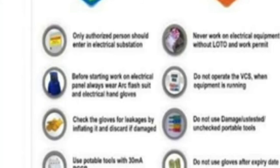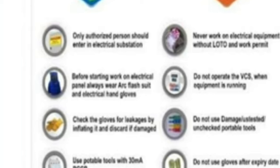If you cannot find the circuit control, pry the victim away from the contact point using a non-conductor like a piece of wood. For electrical safety: only authorized persons should enter electrical substations. Before starting work on an electrical panel, always wear an arc flash suit and electrical hand gloves. Follow all given safety directions before approaching electrical equipment.